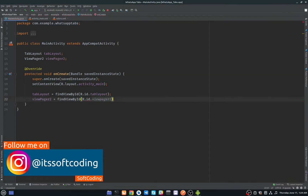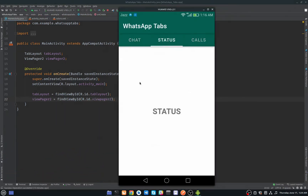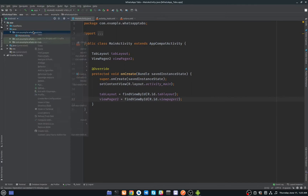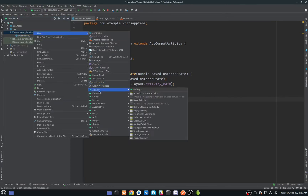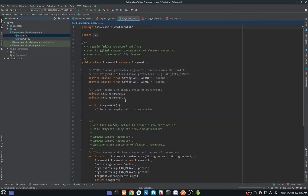When we click on Status it goes to Status, and when we click on Calls it goes to Calls. These three are actually fragments changing inside the ViewPager below. So we have to add three fragments. I will add blank fragments — the first one I'll call Fragment1.